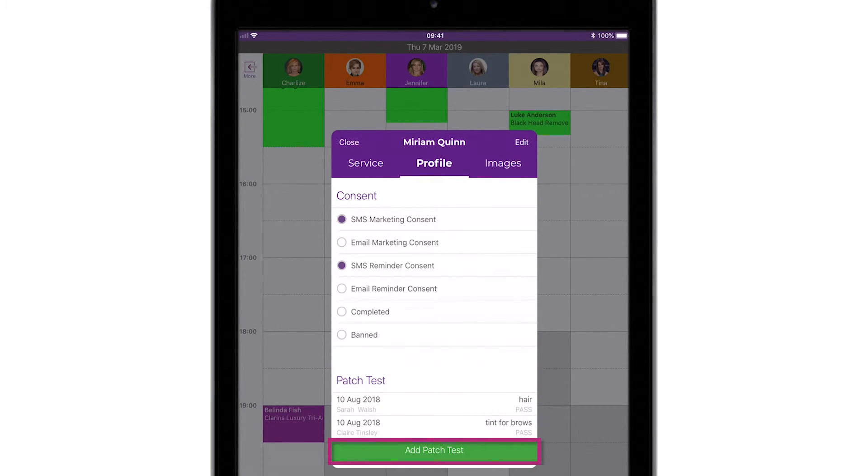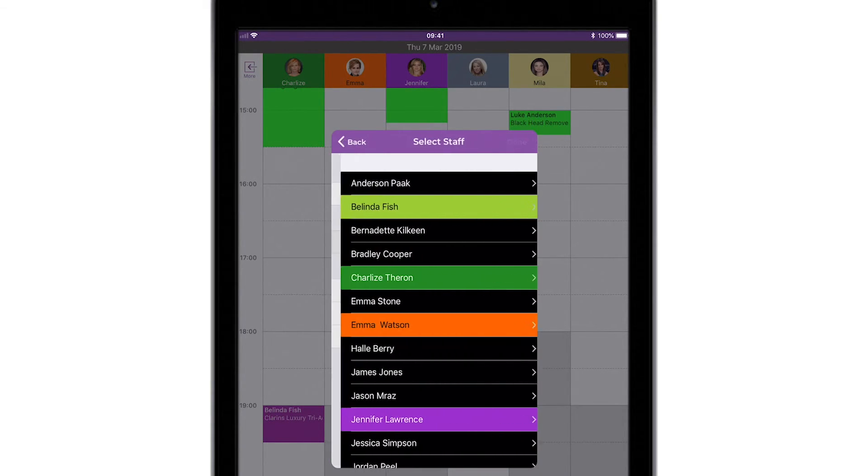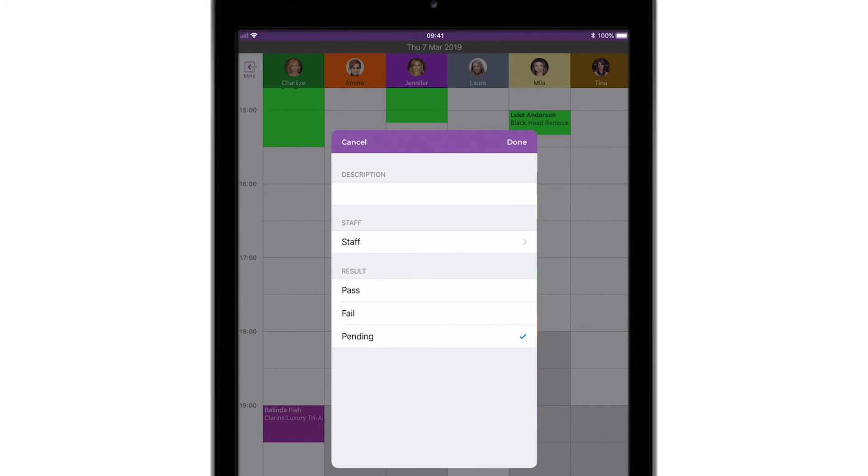The final section in your client's profile is a record of your client's patch tests. Tapping the big green Add Patch Test button allows you to give it a description, select the staff doing the patch test, and state the result of the test.